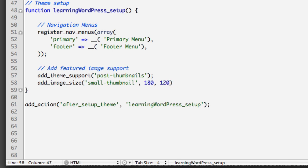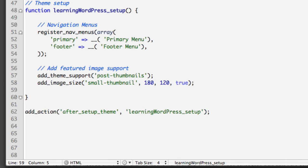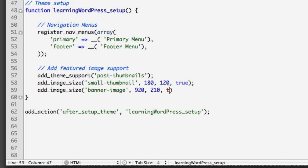We'll call this one 'small-thumbnail.' The first parameter is the width in pixels — I'll say 180 pixels wide. The next value is the height — I'll say 120 pixels tall. The third value is whether to use hard cropping or soft cropping — I'll say true. Hard cropping will crop the image to 100% fit this aspect ratio, even if it crops out an important part. Sometimes that's a good idea, sometimes it's not. Now let's create the banner version: add_image_size, 'banner-image,' 920 pixels wide, 210 pixels tall, and again using hard cropping.